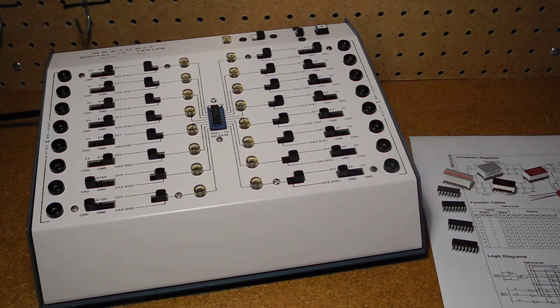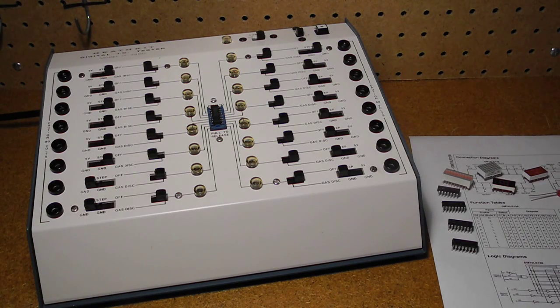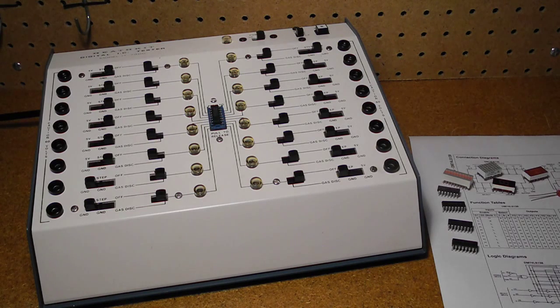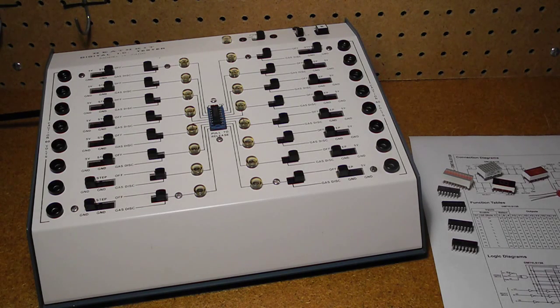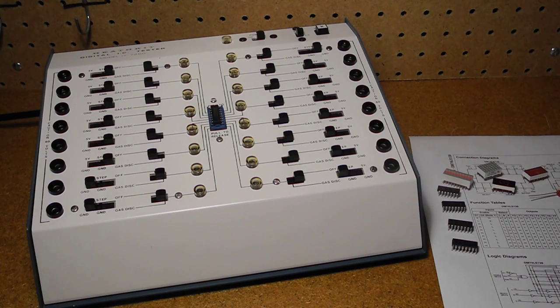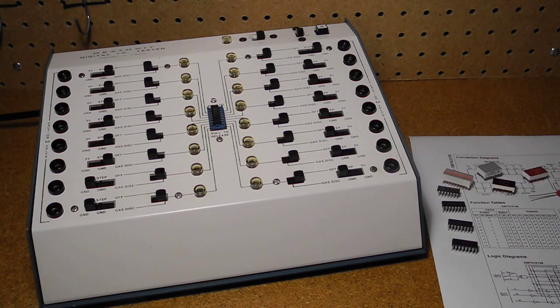It can test chips in the following logic families: RTL, DTL, TTL, ECL, and CMOS. It can also test gas discharge, often called Nixie driver chips.